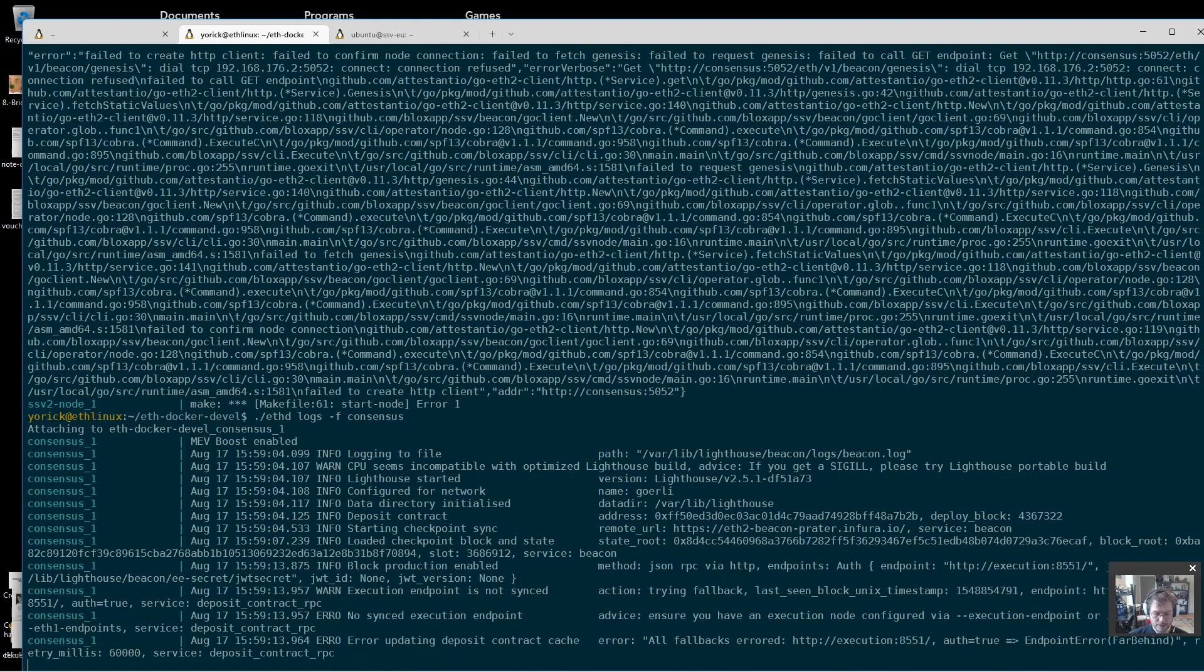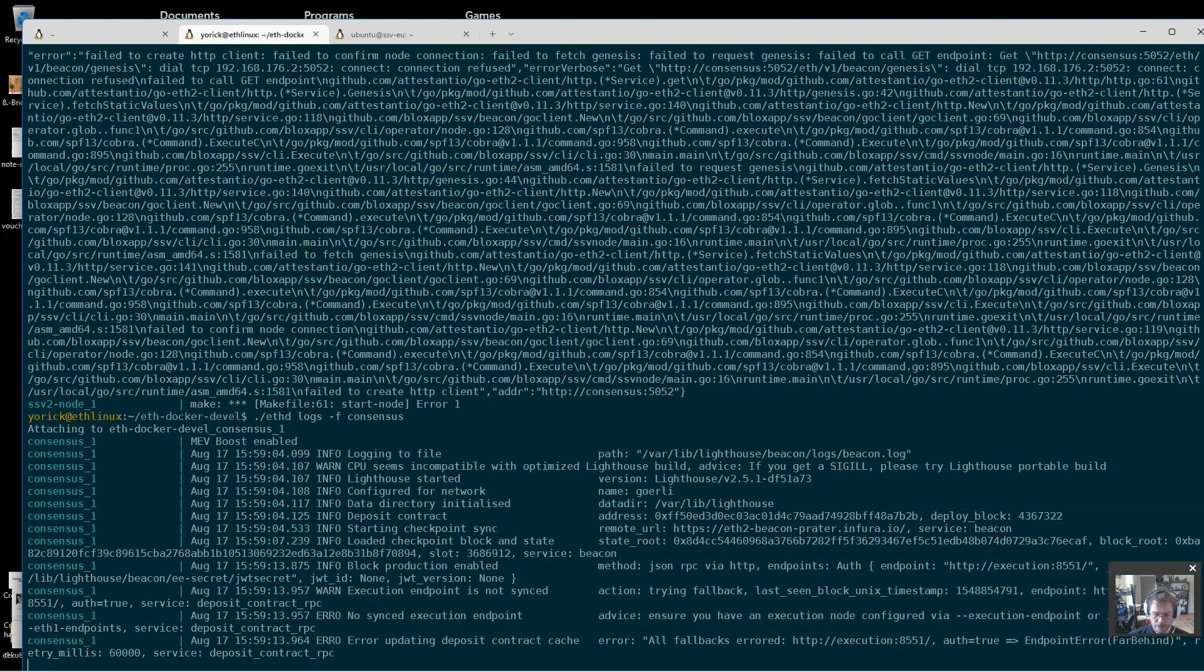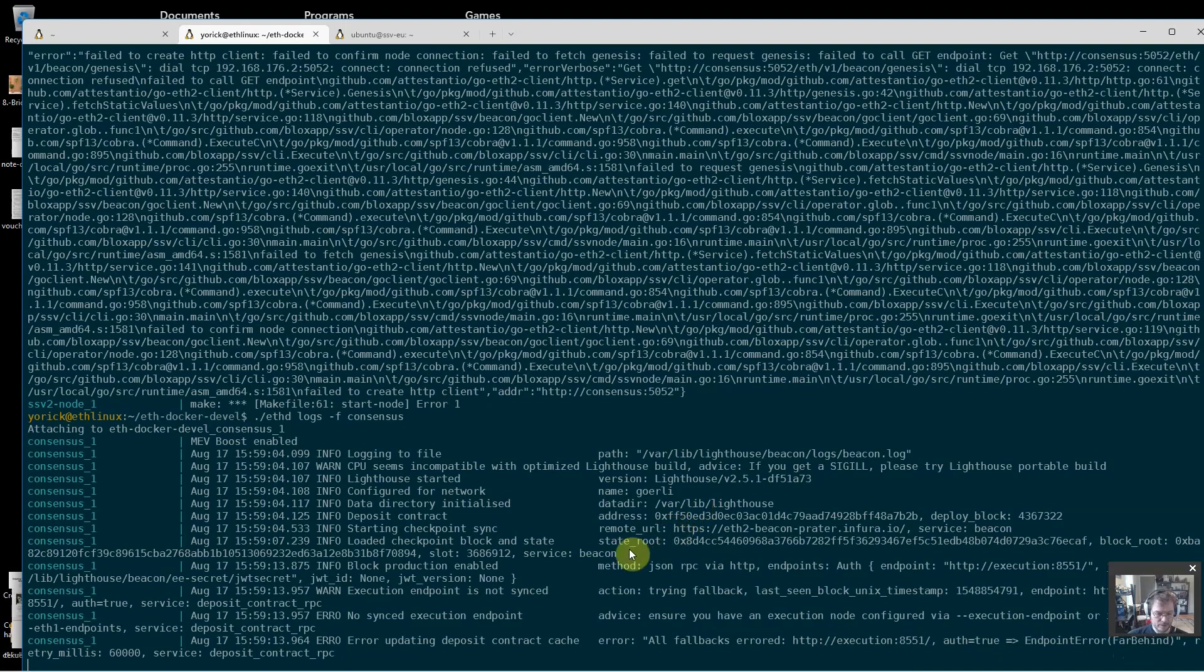So it loaded the checkpoint block - it did that from Infura. It's showing me here endpoint far behind for Geth. That is as expected, and I really just need it to come up now on its REST API and be available for the SSV node.